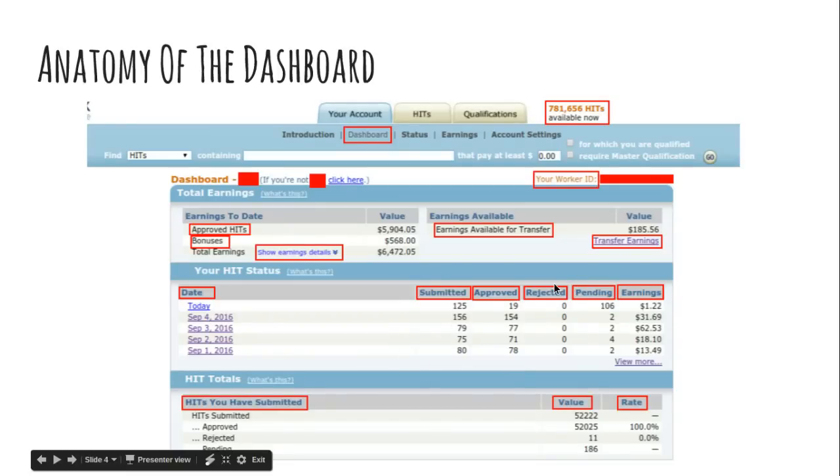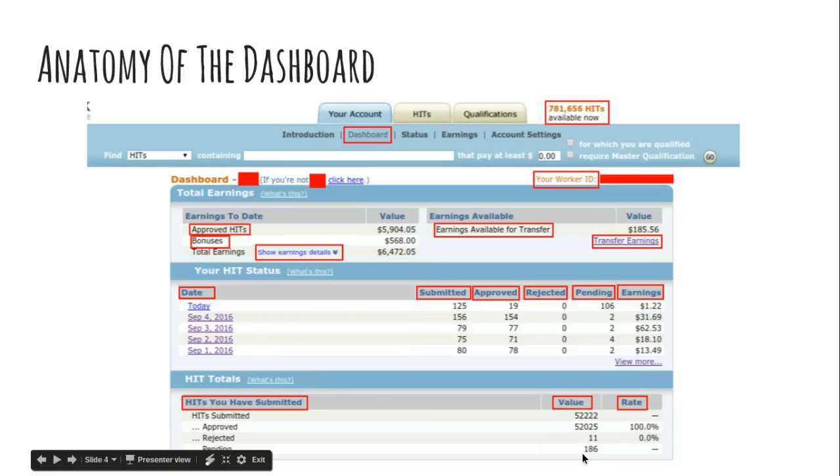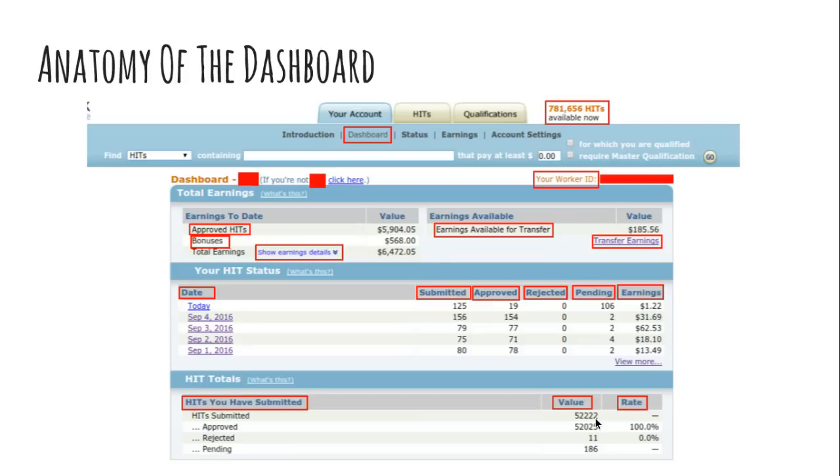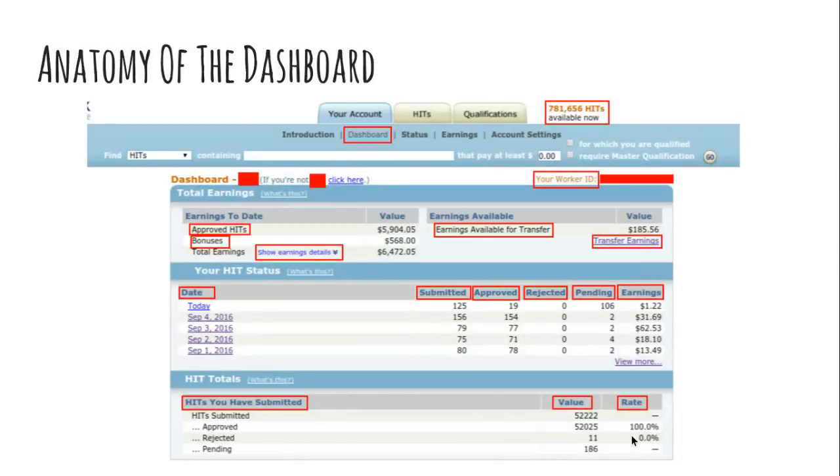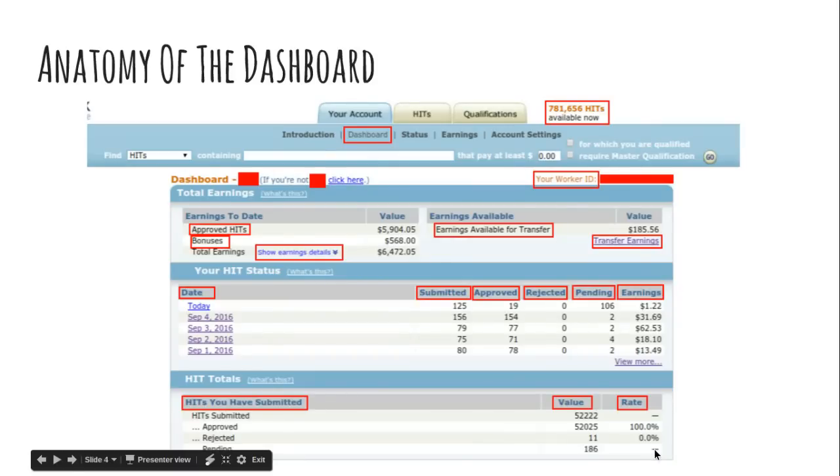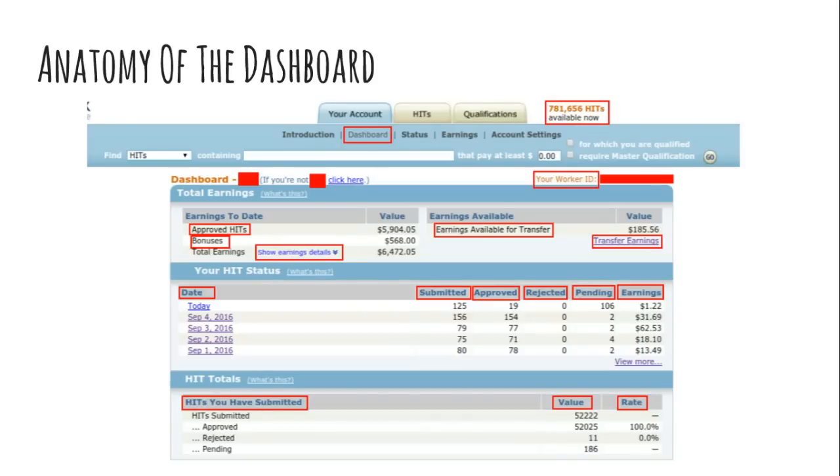And the earnings related to that. So every single hit will show up in the day you accept it. So if you get a hit that has a timer of three days and you complete it on the third day, it'll show up in your list on the first day. So be aware of that if you ever do have something that spans multiple days because you'll submit and you'll think you lost it and you didn't. It's there. This is all fairly self-explanatory, I think. And then your hit totals down the bottom here is your hits you've submitted, the number that you've submitted, the number approved, the number rejected, and the number pending, and then the rating that goes with this. So you can see that I've been doing this about a year. And when I took the screenshot, I had done 52,222. And of those, 52,025 had been approved, 11 rejected, I have 186 pending. That relates to 100% approval rating.